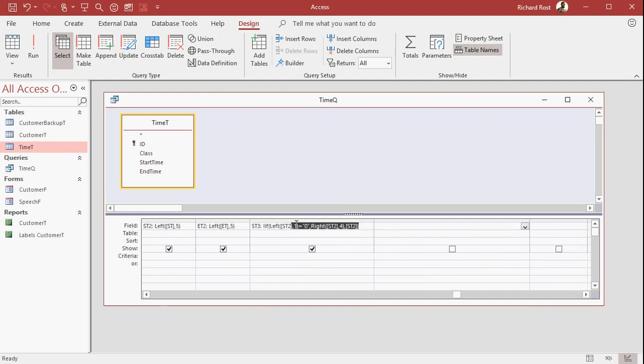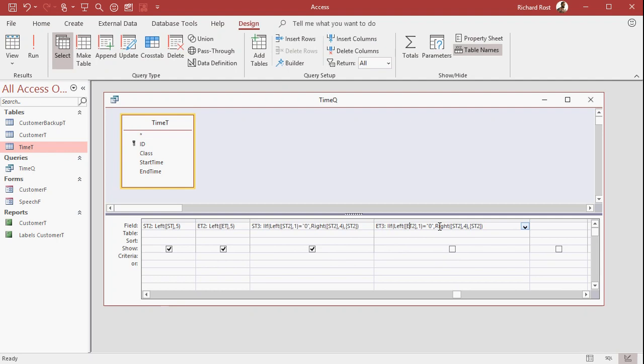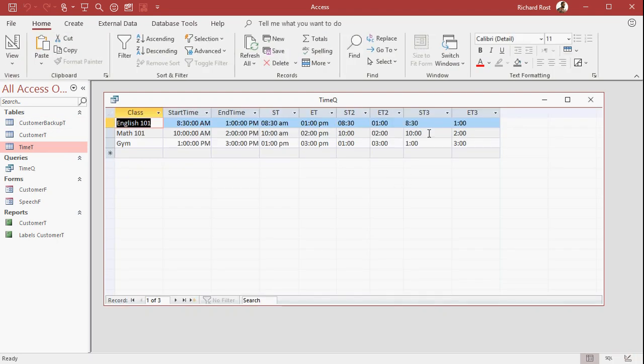Let's do the same thing here with end time. So ET3 is going to be the left of ET2, comma 1. And I almost did one too many. There we go, right there.